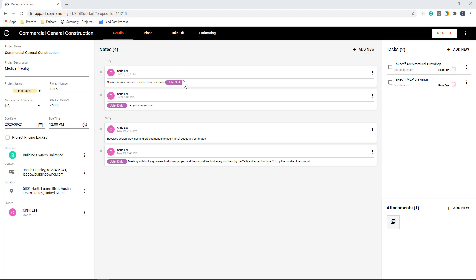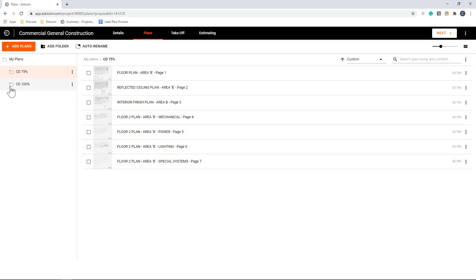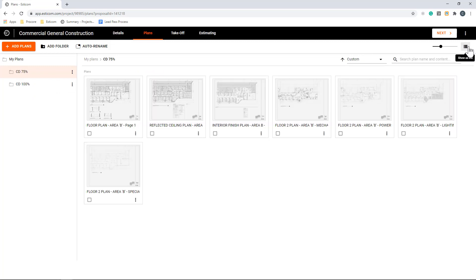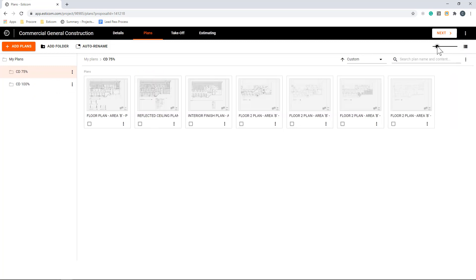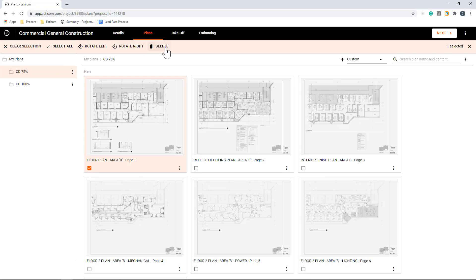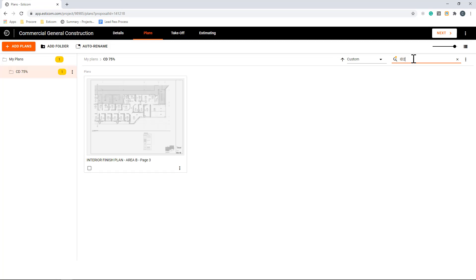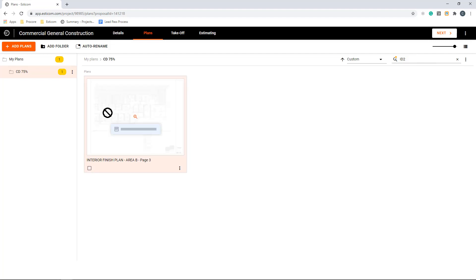Next, let's click the plans tab where our drawings are stored. These can be PDF or image files. And after uploading, Esticom breaks the entire plan set into individual sheets, making it easy to rename and organize into folders by version or division. You can view the drawings in grid or list view, and you can rotate or delete any unwanted sheets. Additionally, you can search for plans by name and text-based content located within the drawing set. For example, I can search for any sheets that contain a certain key note and group those together in a folder to simplify the takeoff process later on.